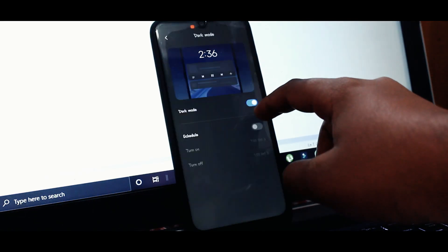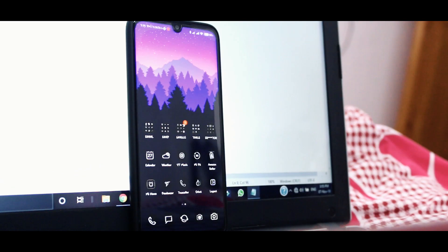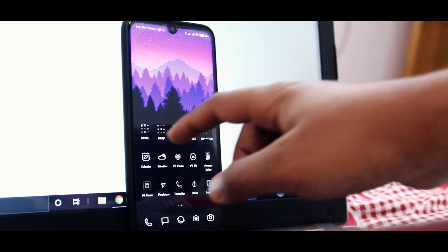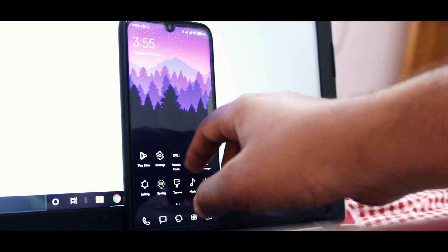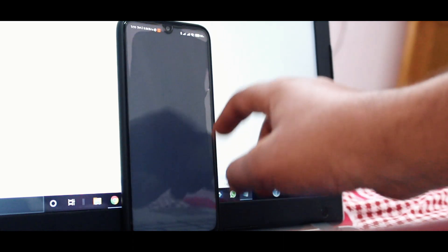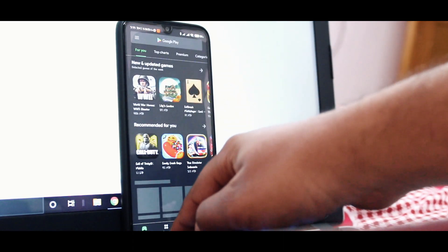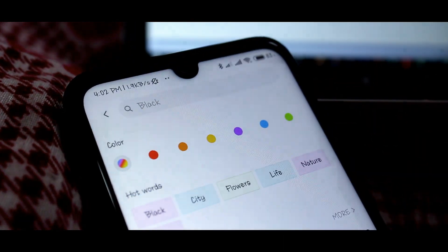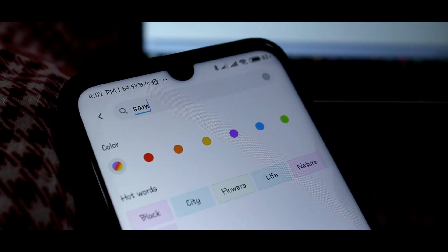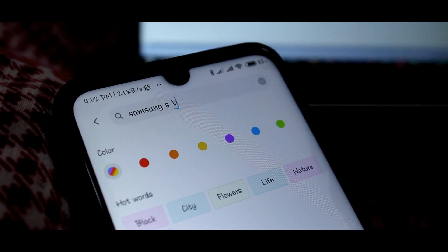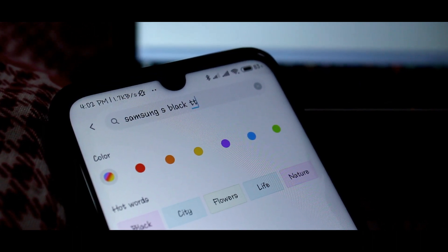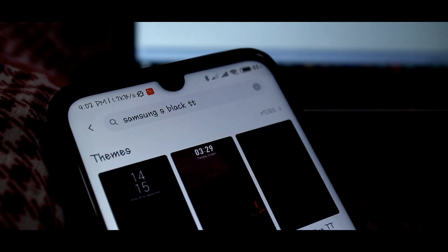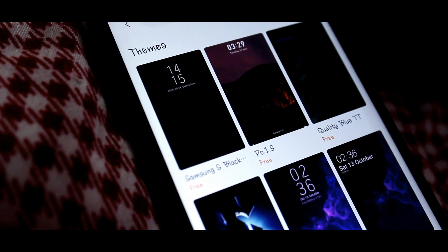Now moving on to the customized theme. I am saying it's customized because I have customized it with the wallpapers and also the font. So all you have to do is open the theme app and search for Samsung S black and there it is. There is the theme that you have to download and apply.